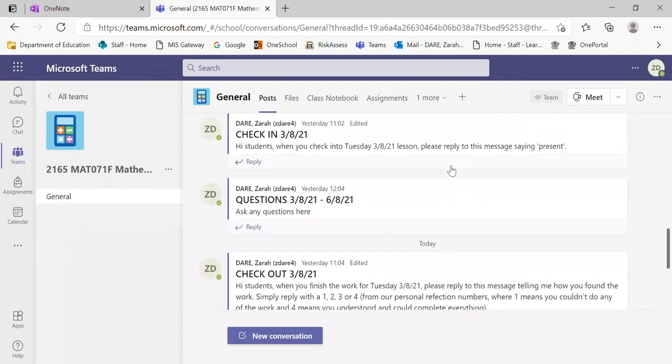This is where you can communicate directly with your teacher and you can ask any questions but it also gives you the opportunity to access your class notebook on a different platform. At the top, you see this class notebook link.